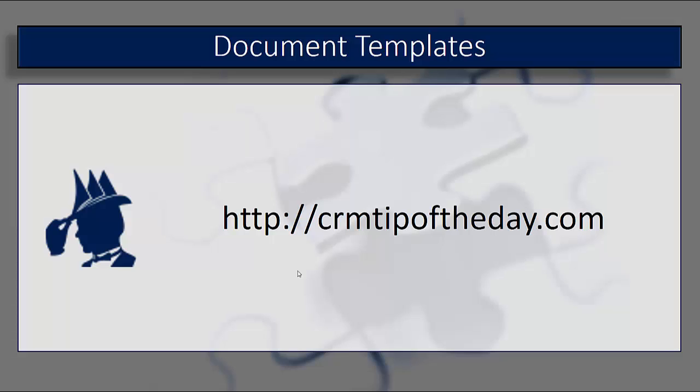So that's how you create and edit and re-upload basic document templates into Microsoft Dynamics CRM. I know it's something that has been out for a while and you've probably seen other videos on, but we wanted to at least take an opportunity and give you our spin on it and get you started from there. For all of us here at CRM Tip of the Day, this has been Derek saying take care everybody, thanks a lot, and have a good one.